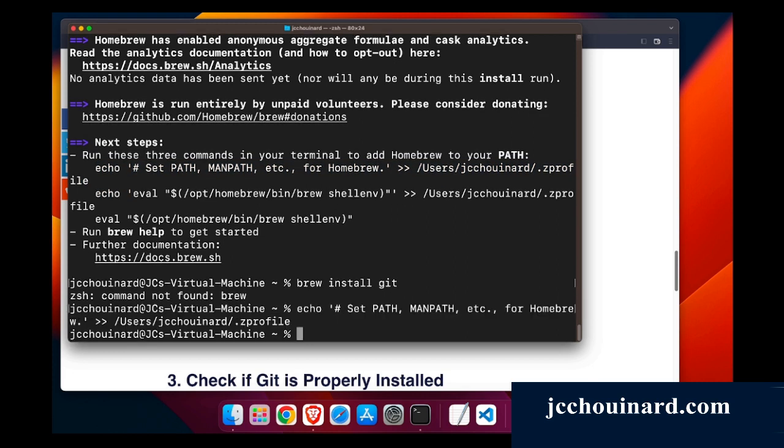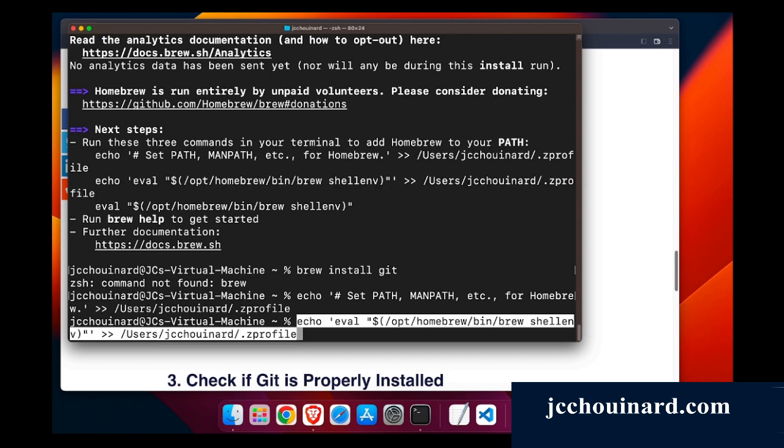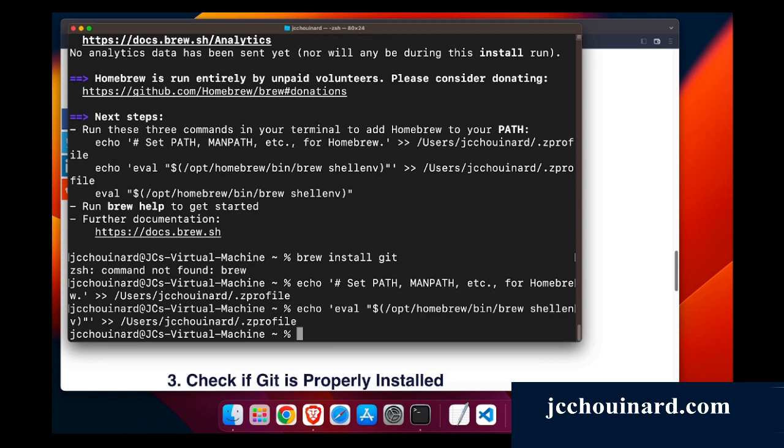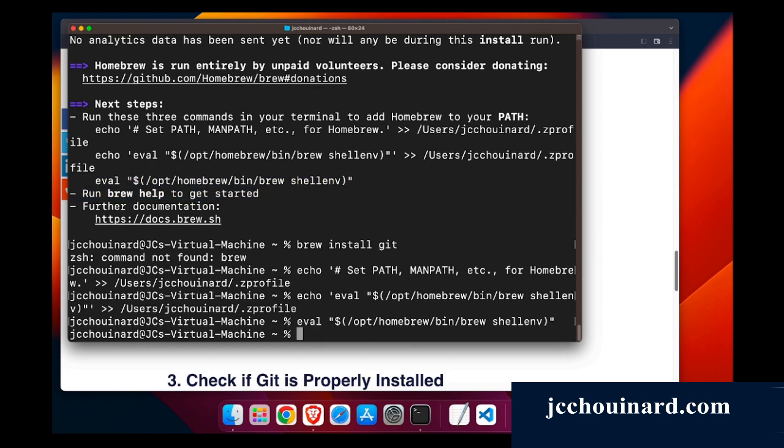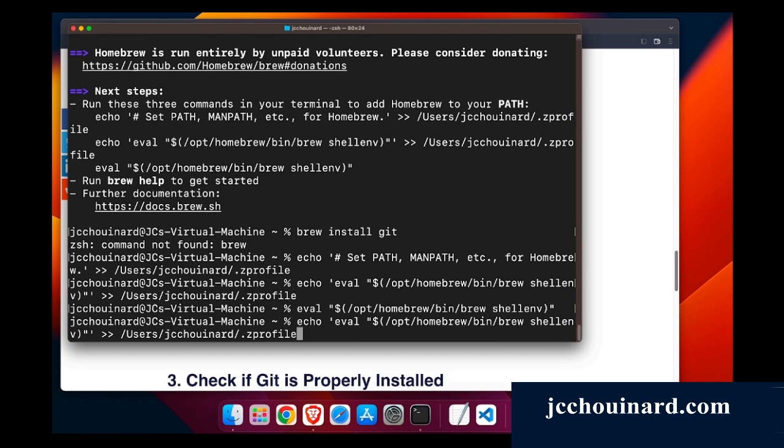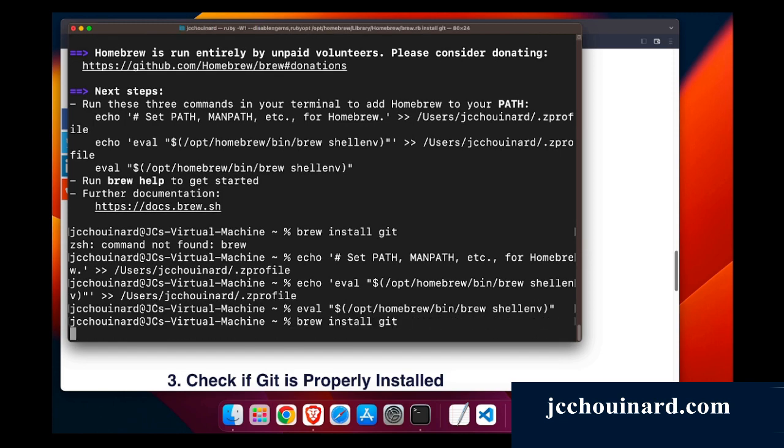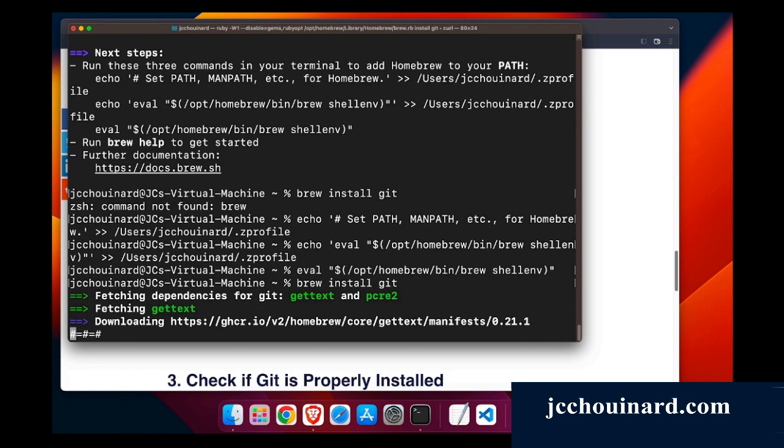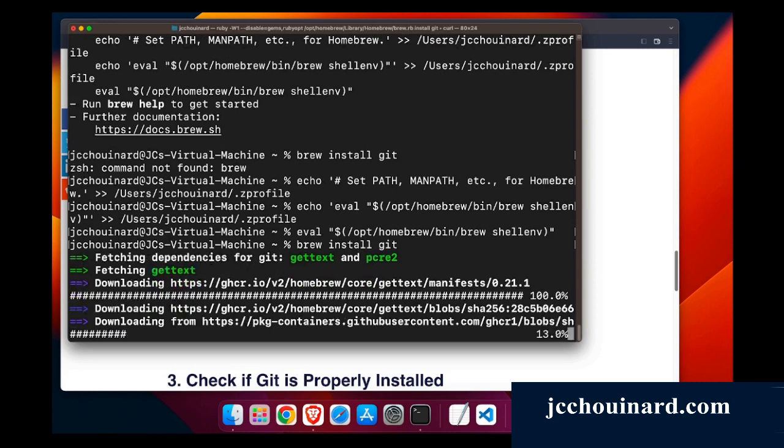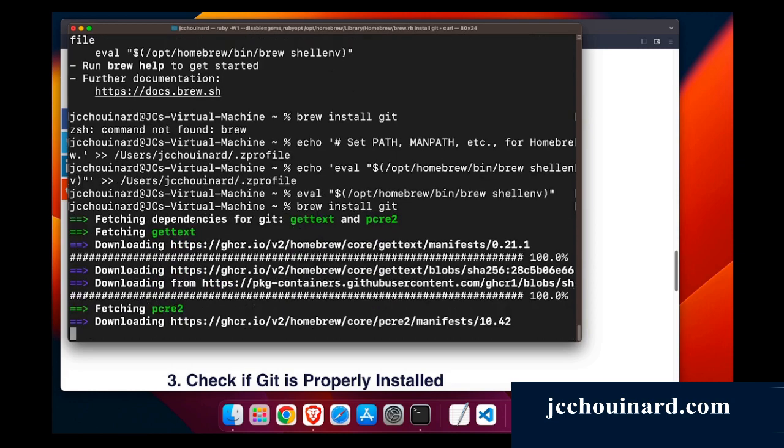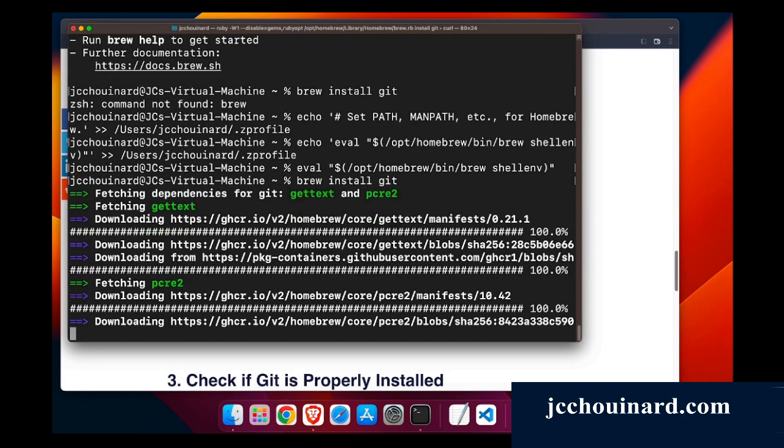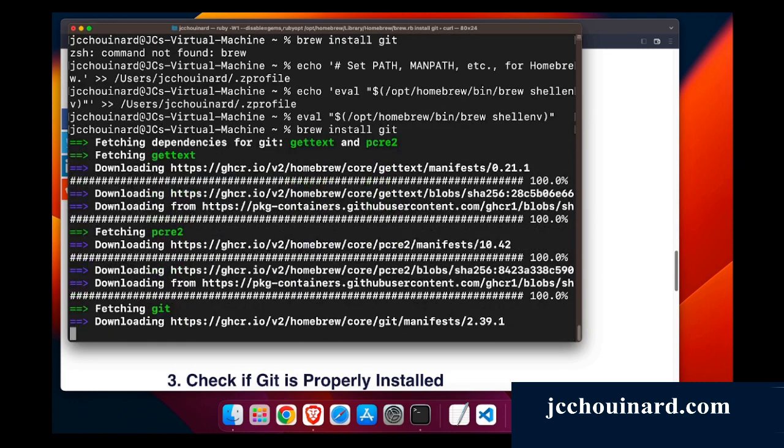So echo zf profile, echo, and then eval shell environment. And then if we go back and do brew install git, now that we've installed to the path, Git will get installed on Mac.